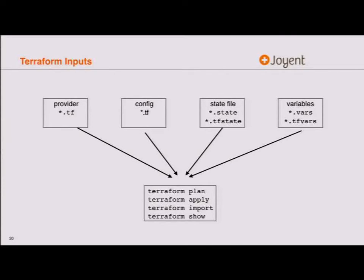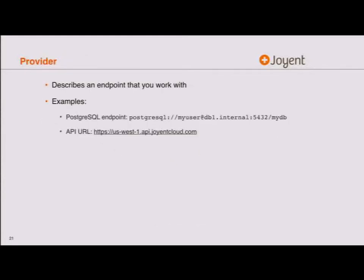The big two Terraform commands are probably plan and apply. There are a couple of other really useful ones: import, which we'll use in a moment, and show, which tells you the state of the world. Terraform takes this configuration information, builds a large dependency graph, and at some point you'll want to inspect it using terraform show or terraform graph.